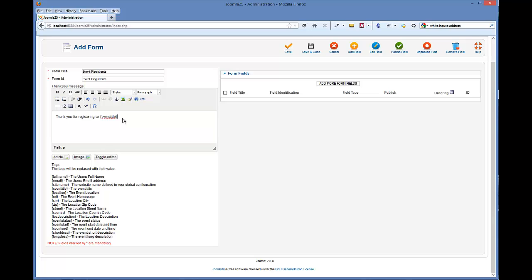And then we'll say check your email for your confirmation.